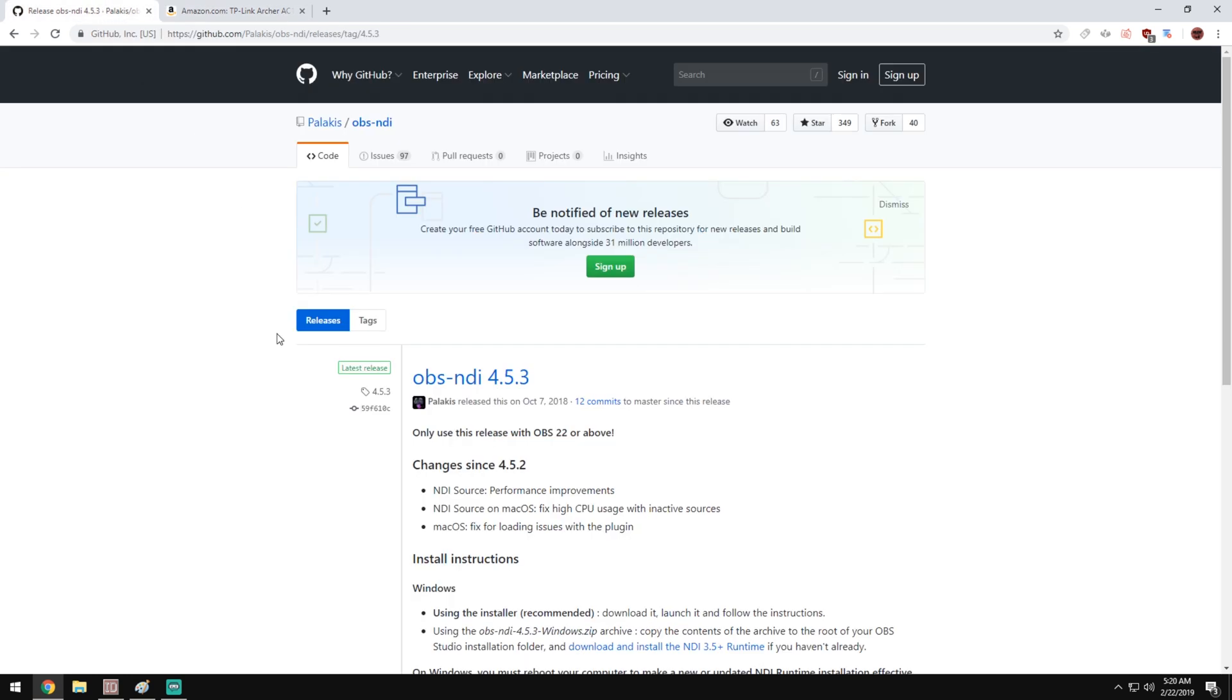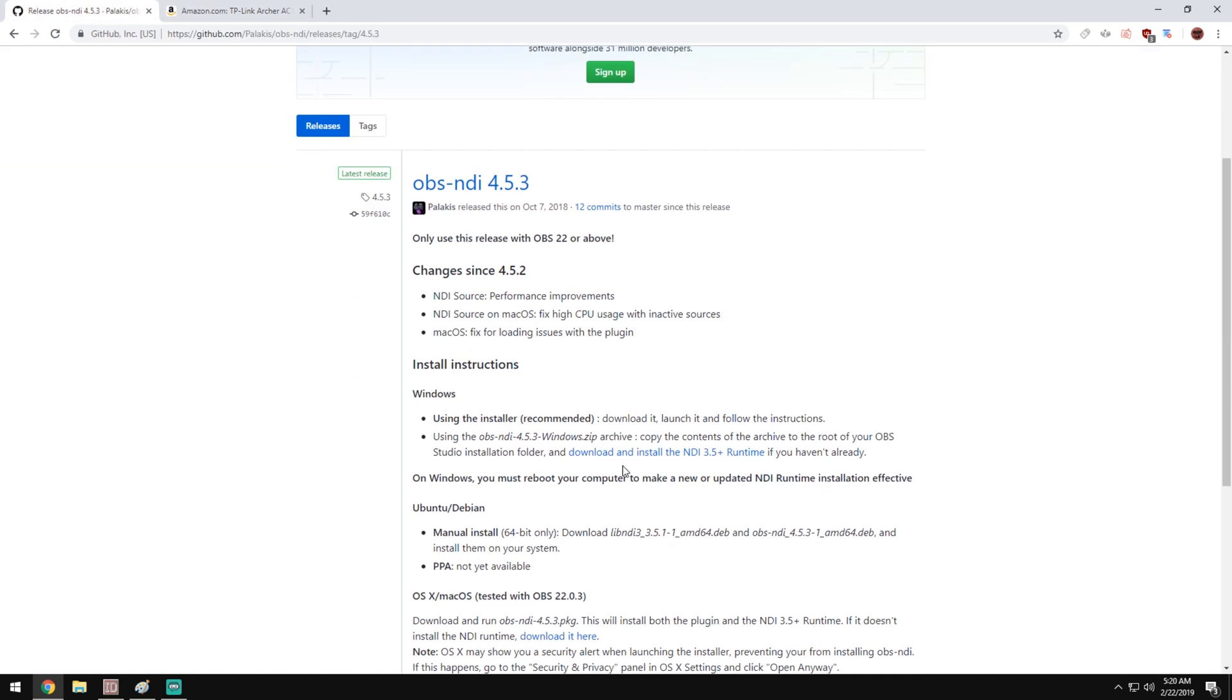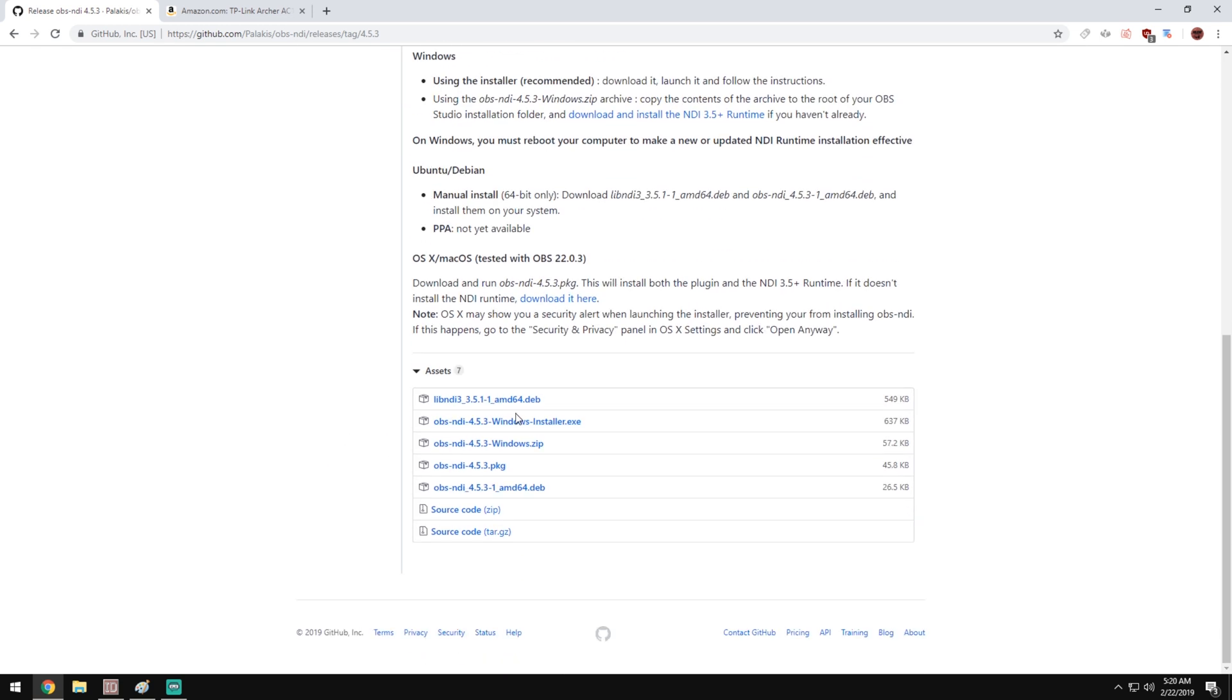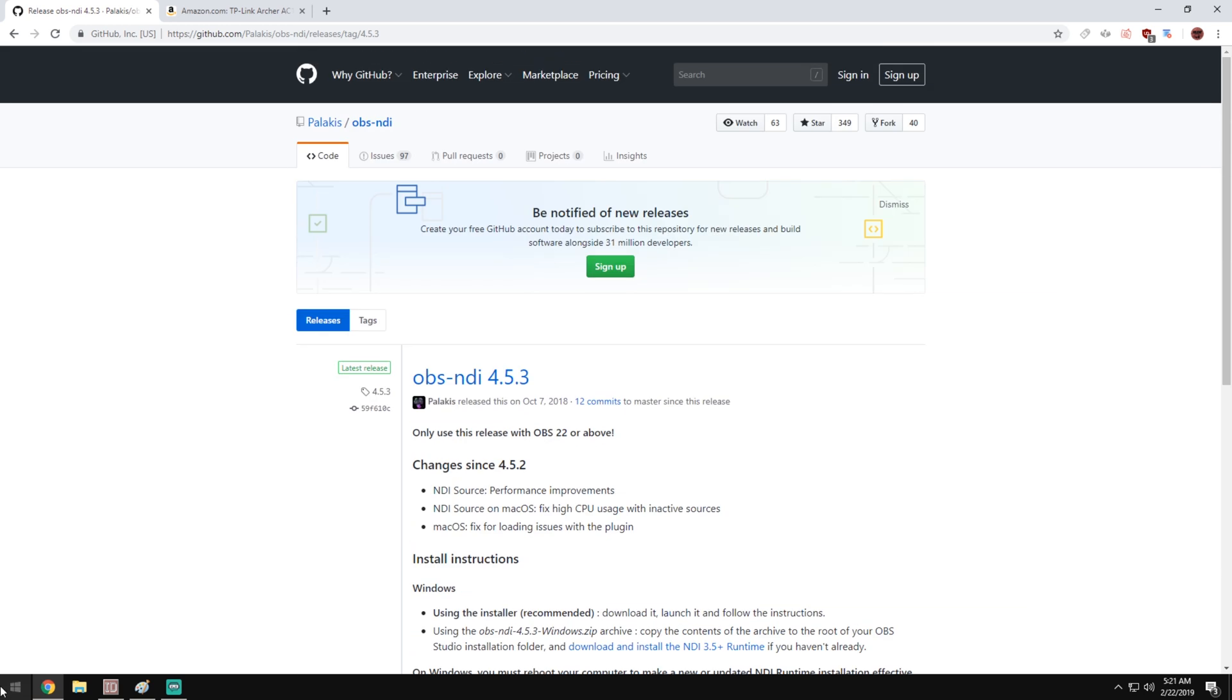Now we're going to look at the actual OBS NDI plugin. If you're on Windows, go ahead and download and install this NDI 3.5 runtime and then download the Windows installer .exe. Once you install both of those, go ahead and restart your computer.